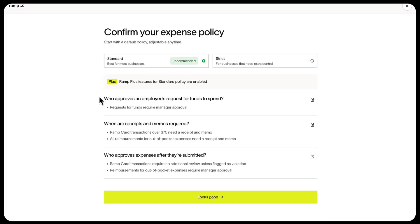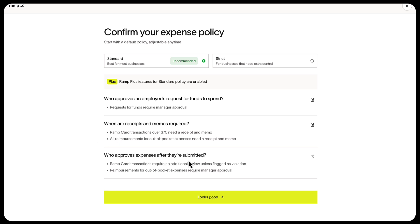Let's look at the standard and strict policies. In both policies, you'll choose who approves an employee's request for funds to spend, when receipts and memos are required, and who approves expenses after they've been submitted.